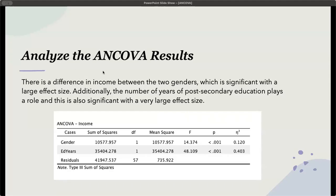To analyze the ANCOVA results, there is a difference in income between the two genders, which is significant with a large effect size. Additionally, the number of years of post-secondary education plays a role, and this is also significant with a very large effect size.